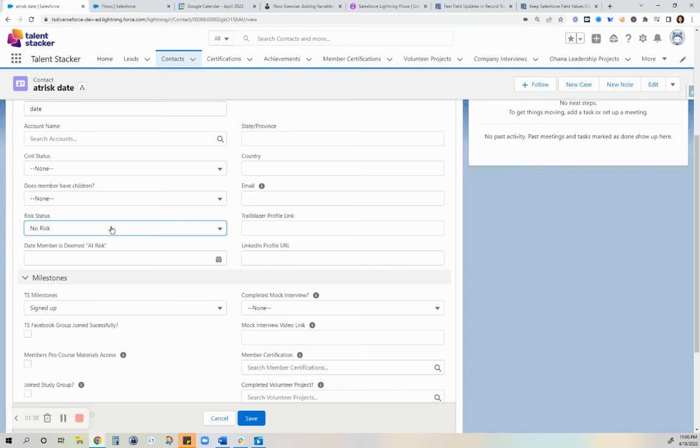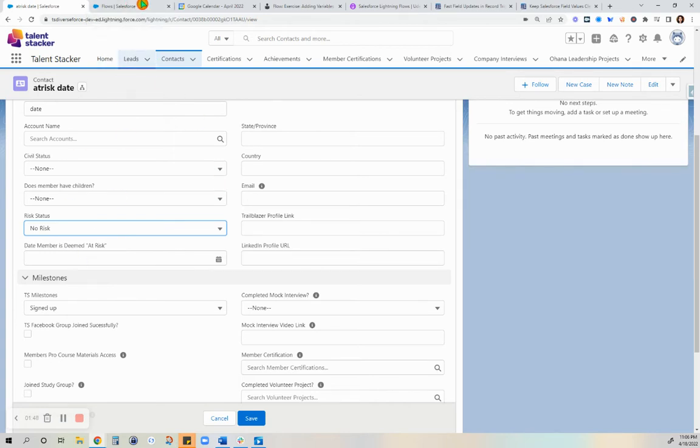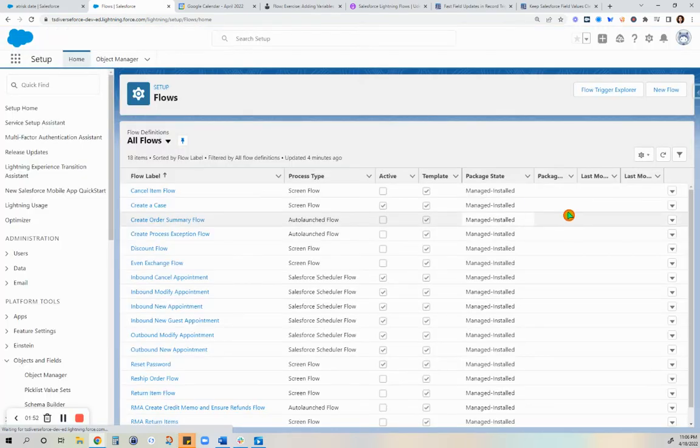I already deleted the prior validation rules that I made for the conditions I set for that date field. So let's now proceed to making that flow. We are going to name this flow enter date when member at risk.